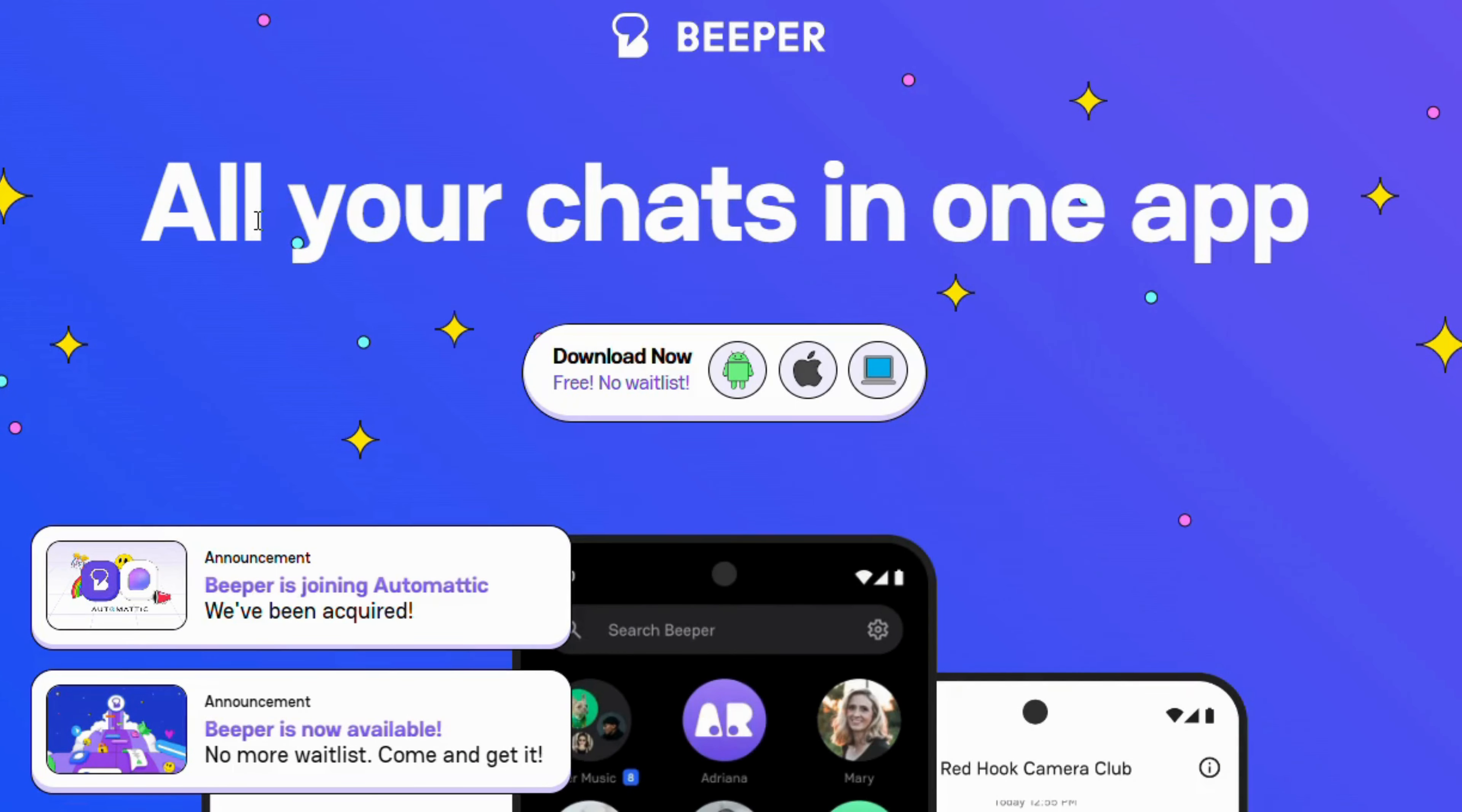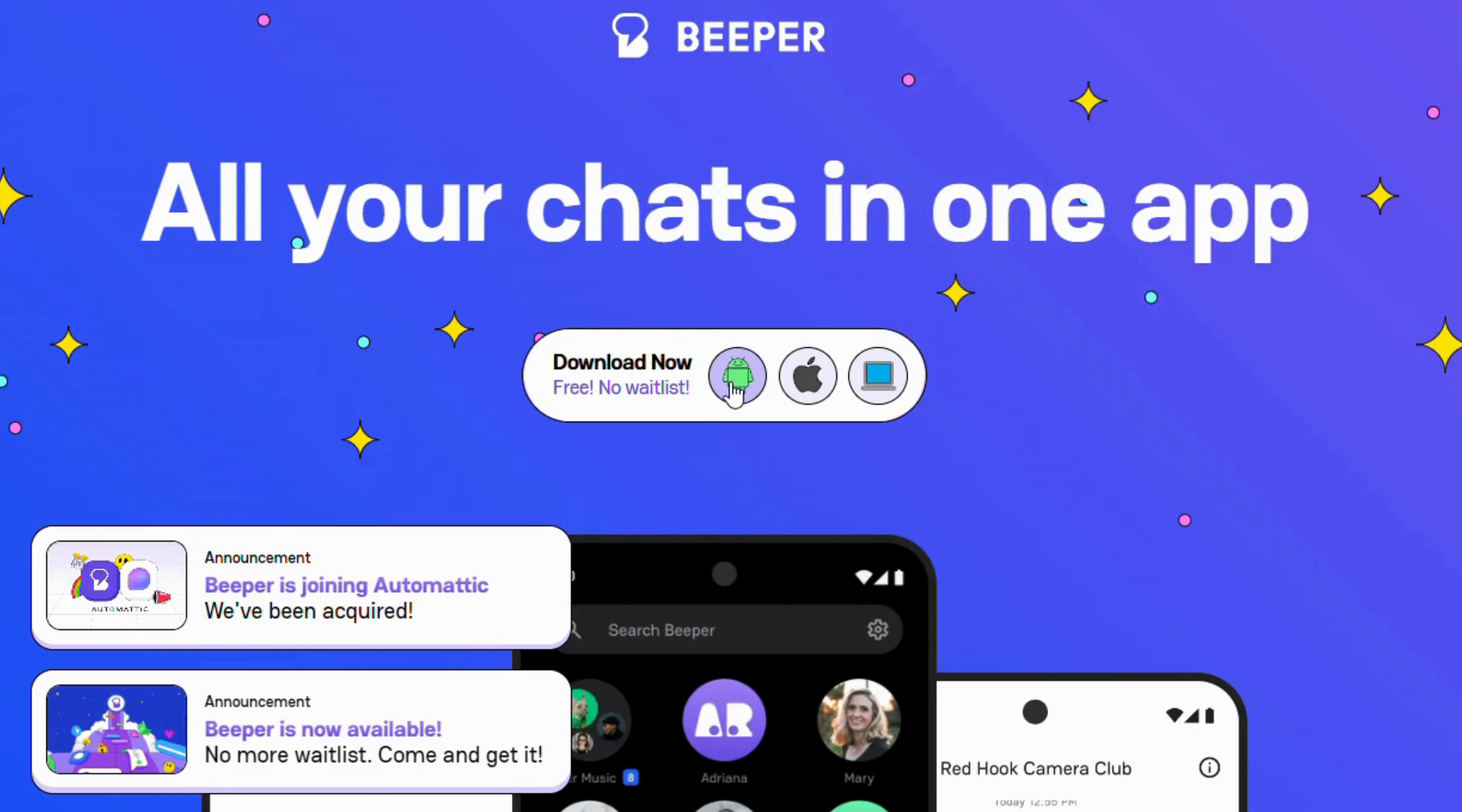To do this, you will need to use a third-party app called Beeper, which is basically an all-in-one messaging app.